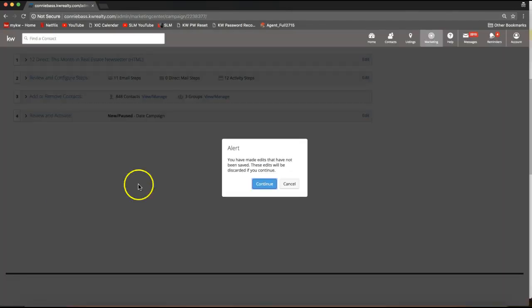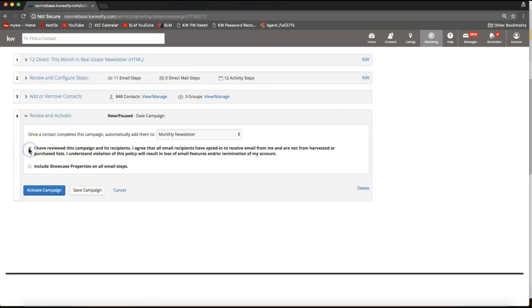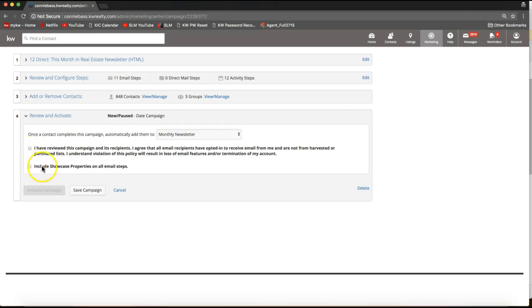The fourth and final step is to click Review and Activate. Just a heads up — it does always give you an alert that can seem alarming, but don't worry, just click Continue. From here, simply check the first checkbox confirming that you have reviewed this campaign and its recipients. You can also optionally select to add contacts automatically to another campaign once this one ends, and check Include Showcase Properties to send three random listings at the bottom of each email step. The only required checkbox is that first one, then click Activate Campaign.